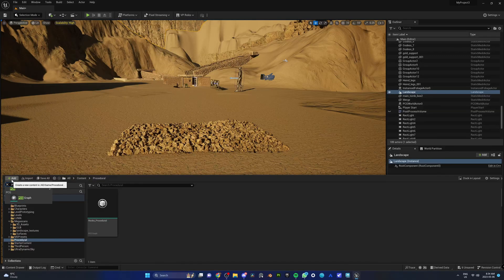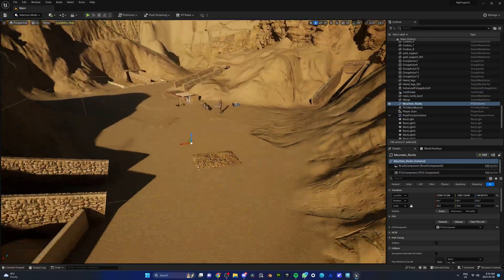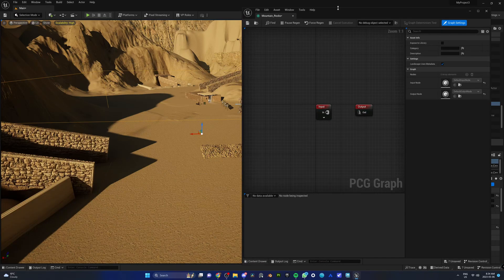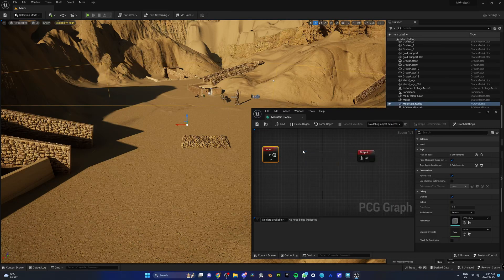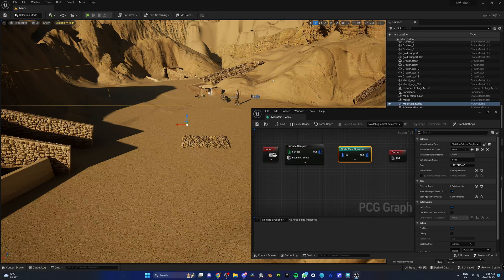Now let's move on. I made sure the procedural framework plugin was enabled, and then I added a PCG graph to my content browser. I dragged the PCG into my scene and scaled it up. Within the PCG graph, I needed to say: can you spawn points on the surface of this landscape? I did that with the surface sampler node.